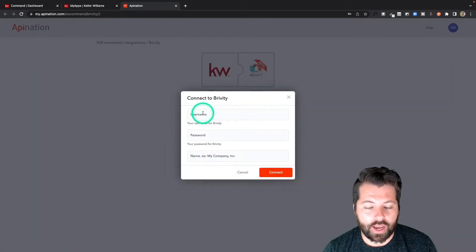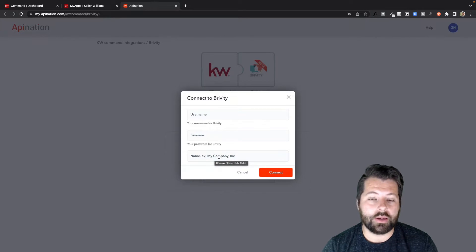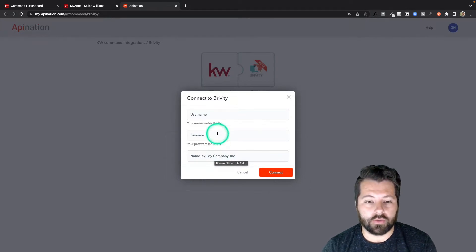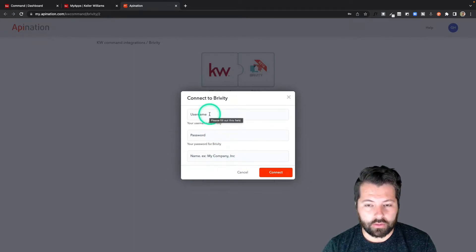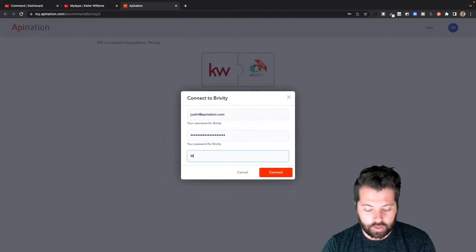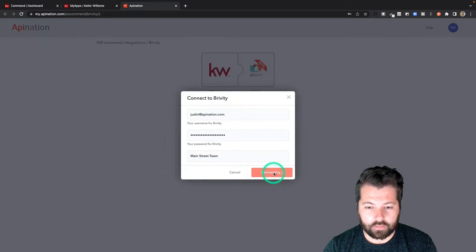It's going to ask you for your username, your Brivity password, and a name for your company. That can be your name, the team's name, whatever you want to name this connection to Brivity. So I'm going to call this my main street team and connect.